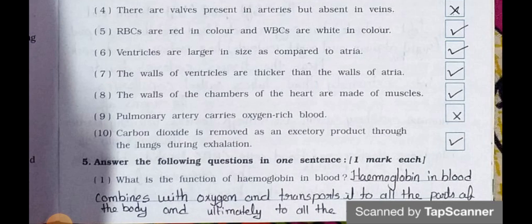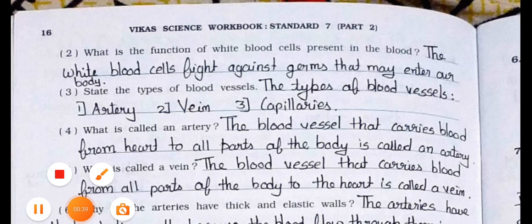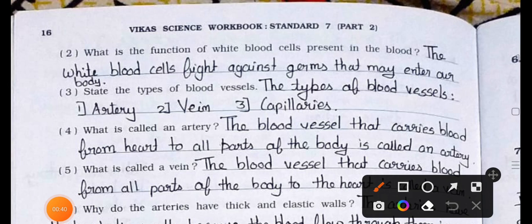Now we will see the next page. Question number 2: What is the function of white blood cells present in the blood? Answer: The white blood cells fight against germs that may enter our body.